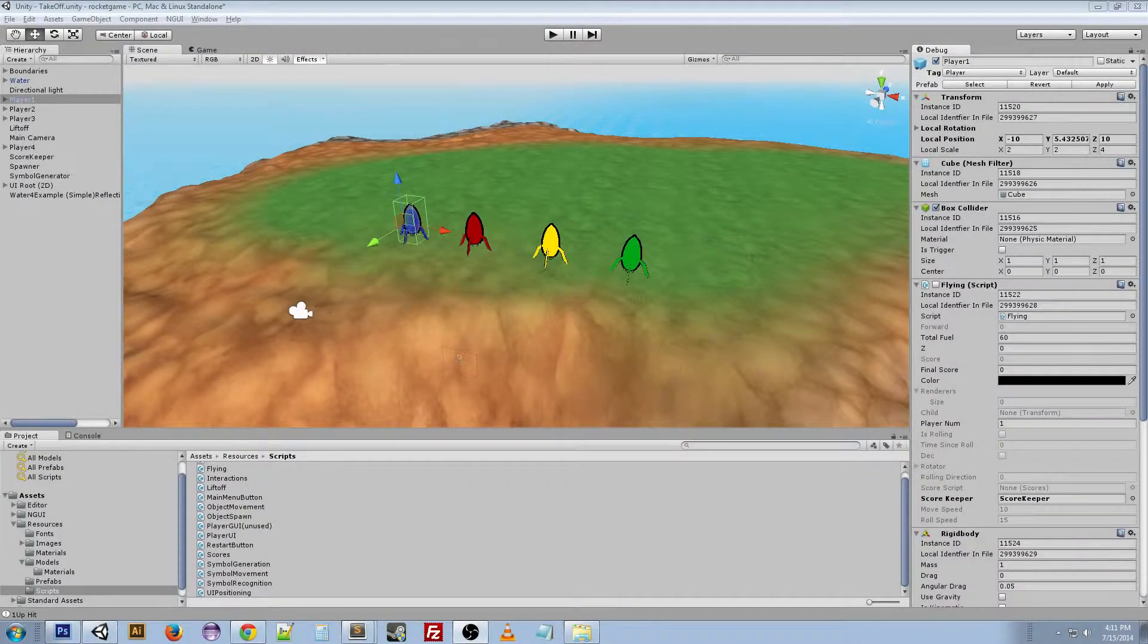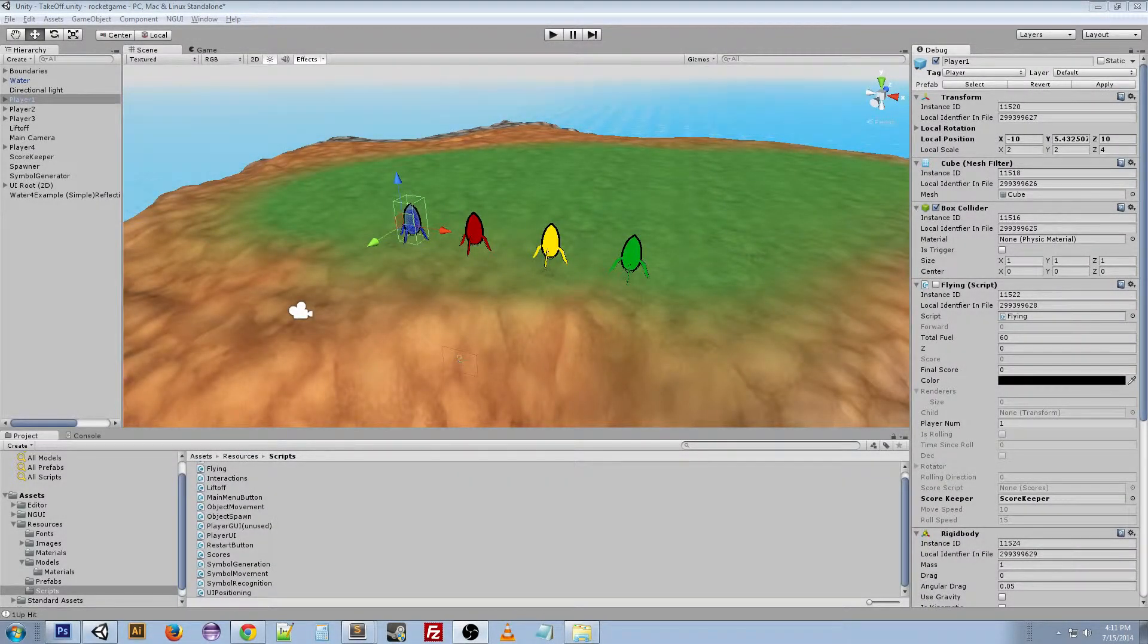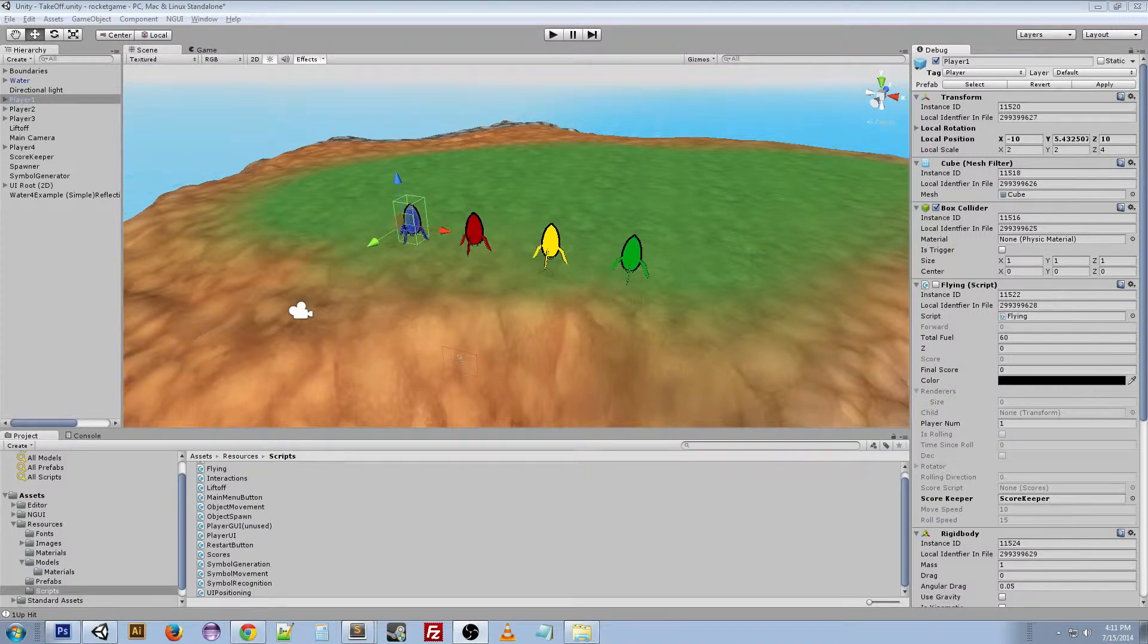Hey guys, welcome back to another random Unity video where I'm going to be talking about something I've done for my Propulsion game.